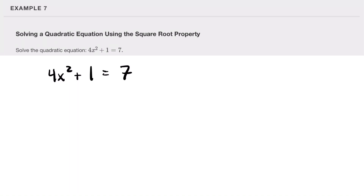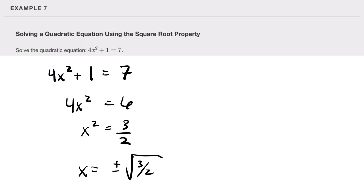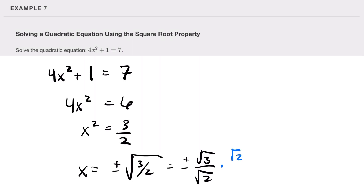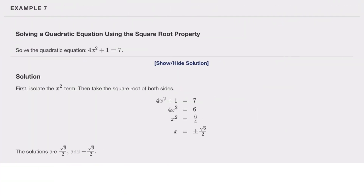For 4x² plus 1 equals 7: subtract 1 from both sides to get 4x² equals 6, then divide by 4 to get x² equals three-halves. Taking the square root, x equals plus or minus the square root of three-halves. We can rewrite this as the square root of 3 divided by the square root of 2. Rationalizing by multiplying by square root of 2 over square root of 2, we get plus or minus the square root of 6 over 2. That's our final result.